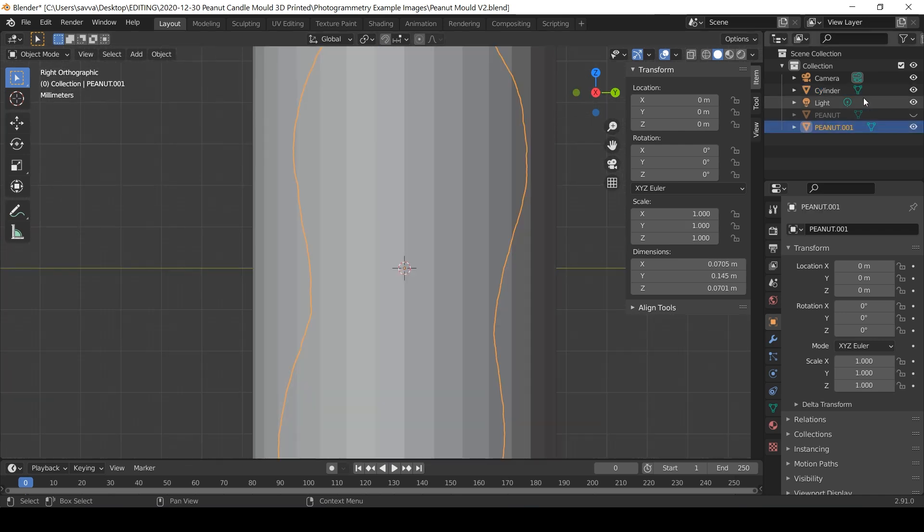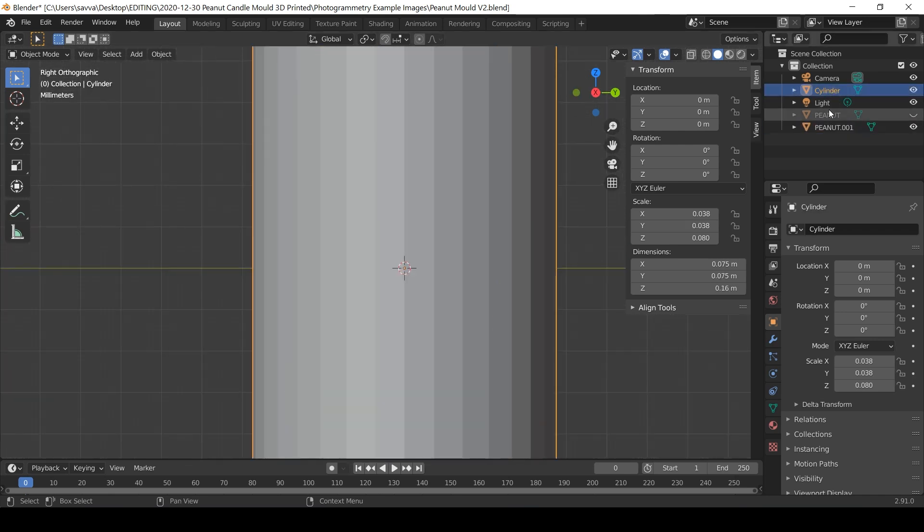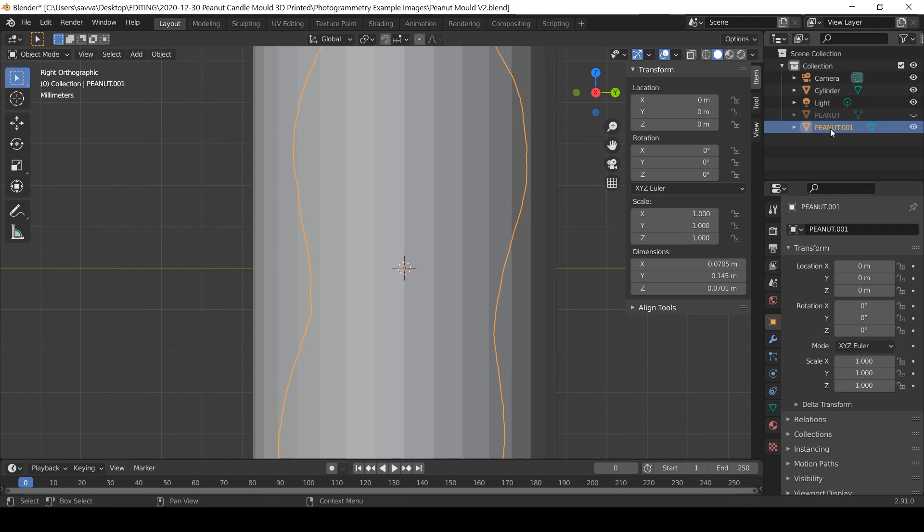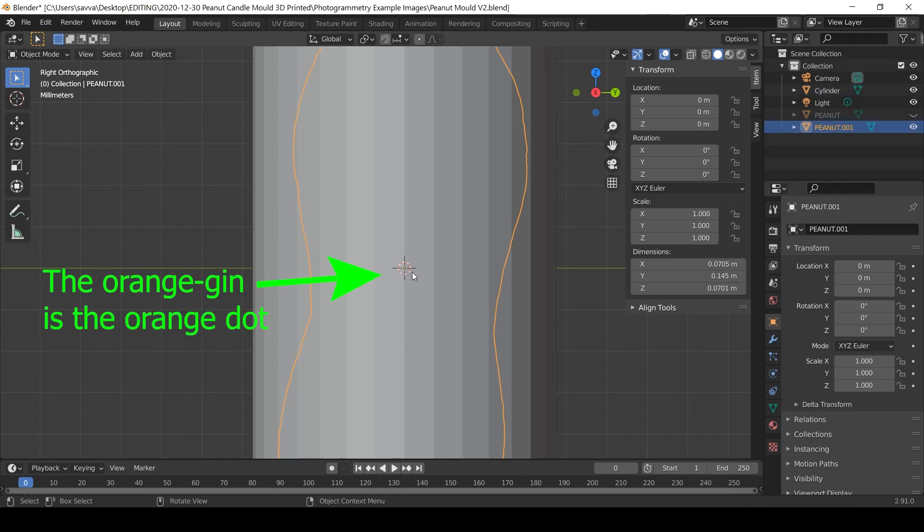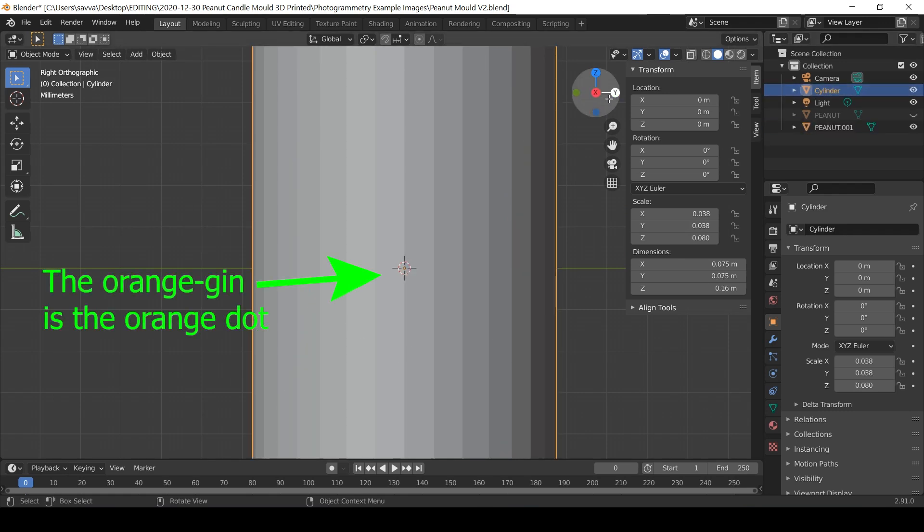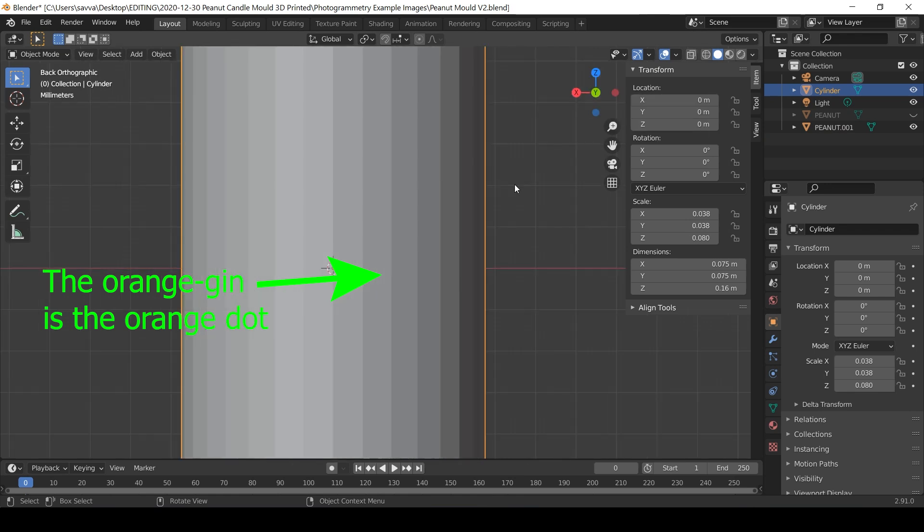If these are concentric to one another, when you click between the cylinder and the peanut, the origin should not move. You can compare this between the different axis views.